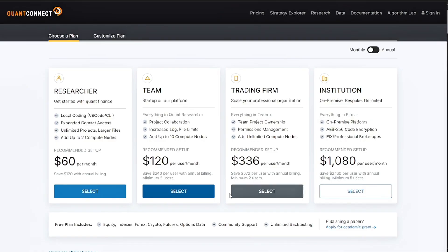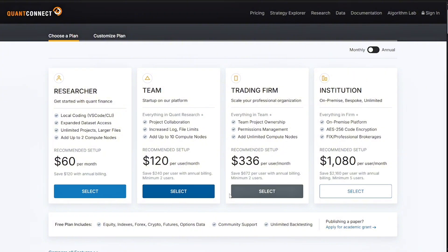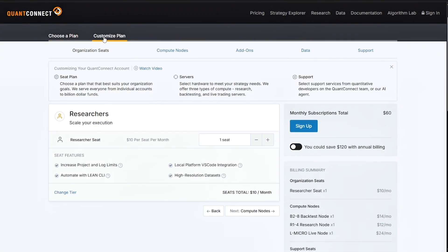Lastly is their Alpha Streams creator plan at $336 per month. This is required if you want to monetize your strategies. Custom plans are available for enterprise clients.